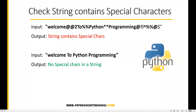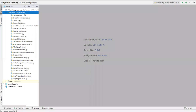Hi everyone, welcome. In this video I'm going to show you how to check if a string contains special characters or special symbols. We'll take an input which contains special characters like at-sign, percent, star, exclamation mark, and so on. If we pass such a string, the program should say 'string contains some special characters', and if we pass a string without special characters, it should say 'no special characters in a string'. We'll do this using Python programming.